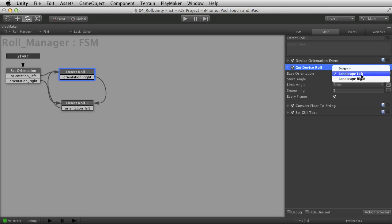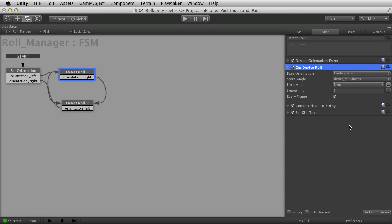Is it portrait, landscape left, or landscape right? Because it needs to know, are we using positive or negative values? Like should I roll to the right or to the left when you turn the device to the right or to the left?